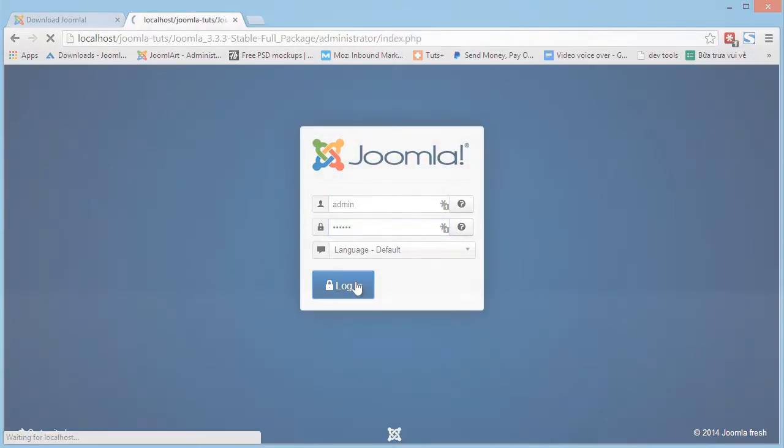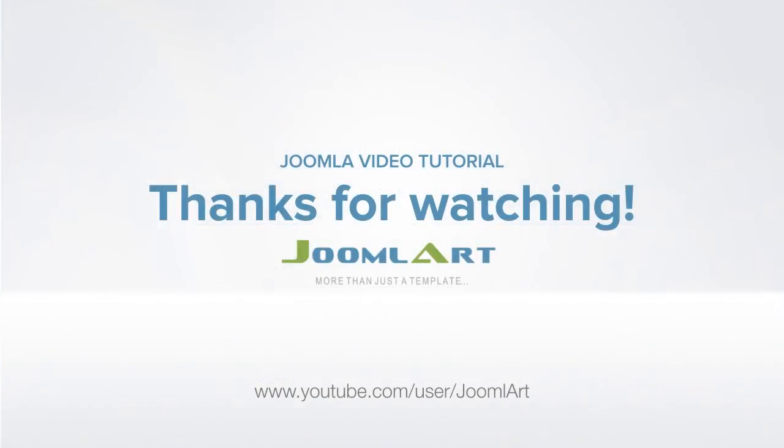That's it for today. For more Joomla video tutorials, check us out at youtube.com forward slash Joomlaart. Thanks for watching.